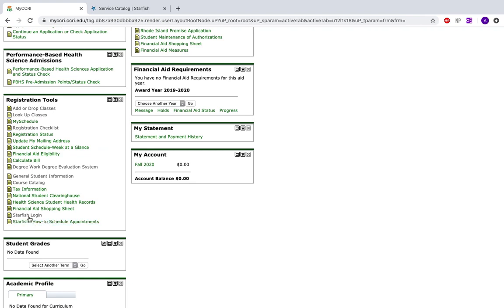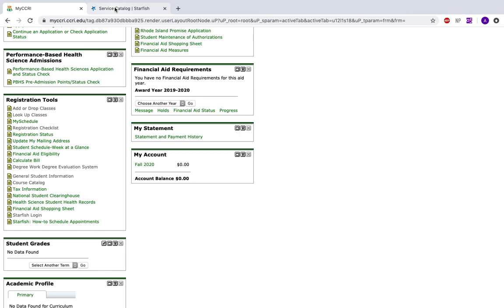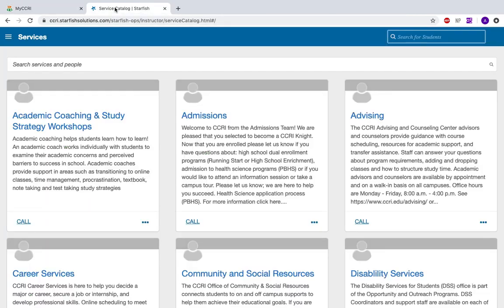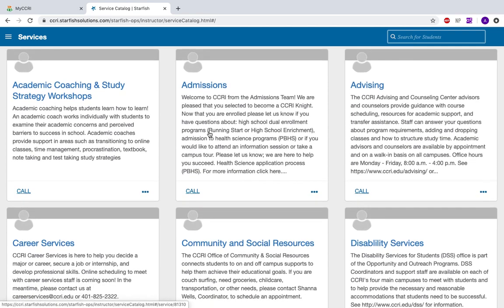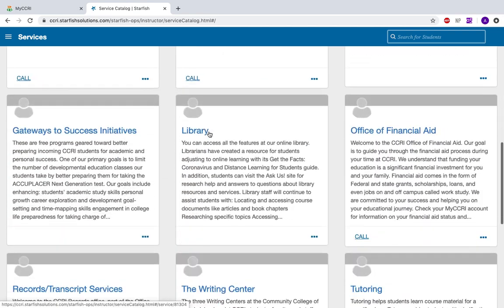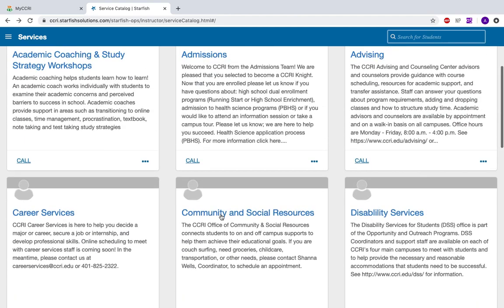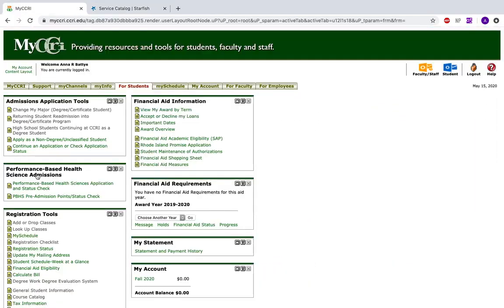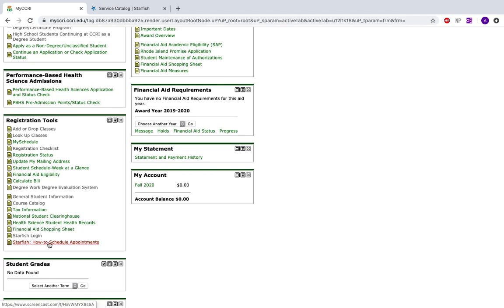Another great tool to use is Starfish. Starfish is a program that puts all of the departments at CCRI online — admissions, advising, career services, everything is accessible online. There is a video underneath the Starfish login that will show you how to schedule appointments. You can also access your faculty members, professors, and department through Starfish. It's a great tool to make sure that you're talking to the right people.